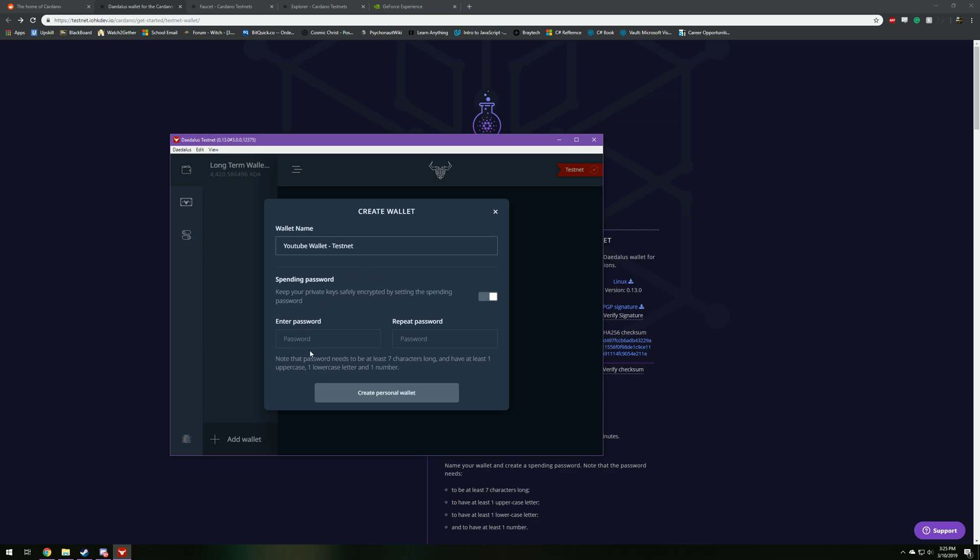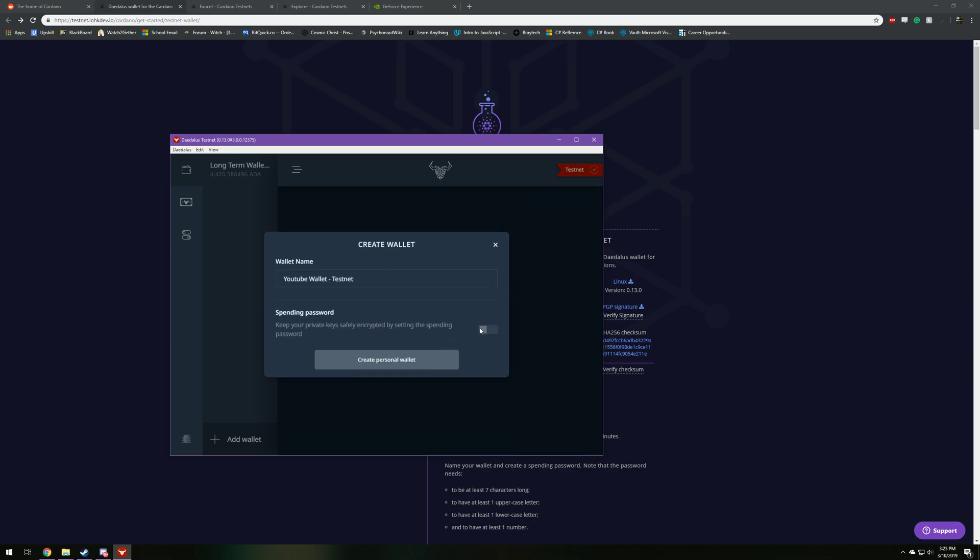But instead of adding a spending password, I'm actually going to take that away. Because this is only the testnet guys, I'm not too worried about people spending on my wallet without my password. So if I were you, I would just do the same thing unless you're really worried about it.